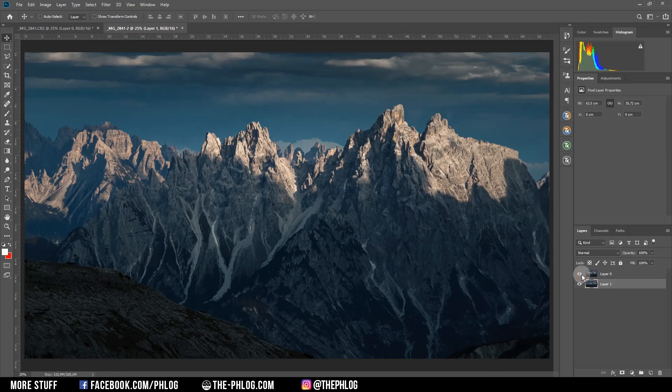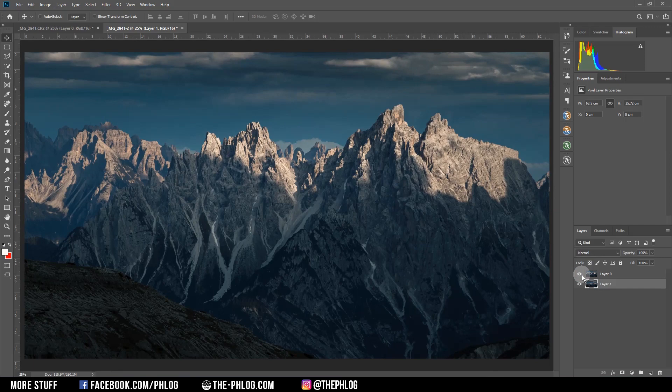I hope this quick Photoshop tutorial was helpful. If you have any questions, then feel free to ask in the comments, and thank you very much for watching this video.